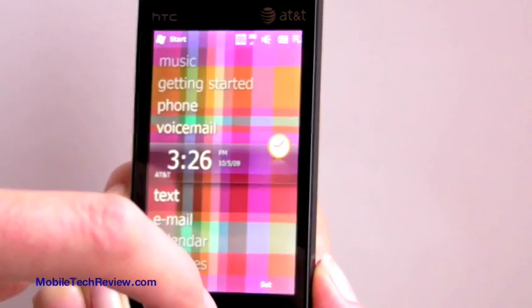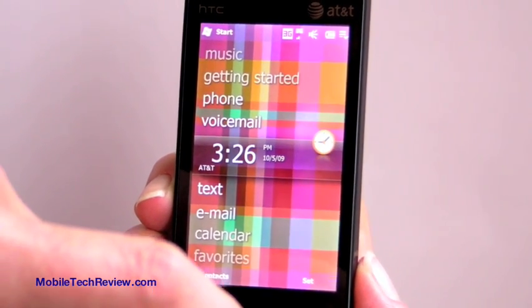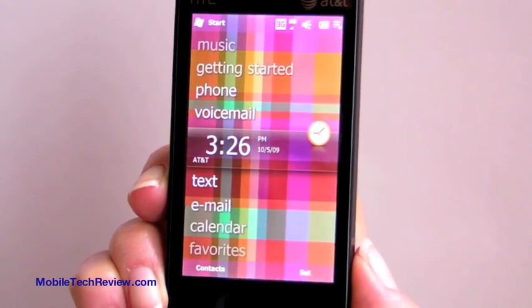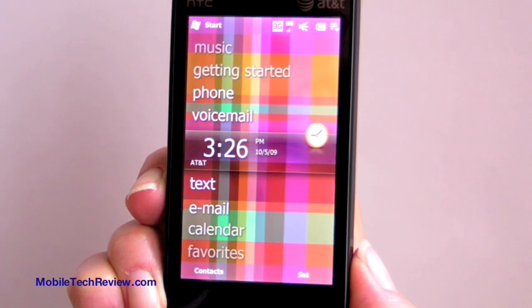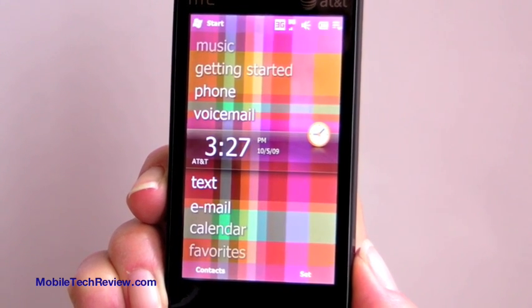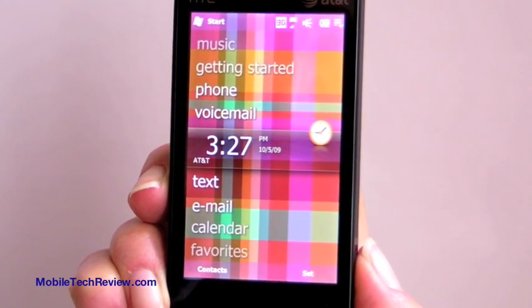So those are the biggies for the Windows Mobile 6.5 user interface. Visit Mobile Tech Review to read reviews of the latest Windows Mobile 6.5 Professional devices.